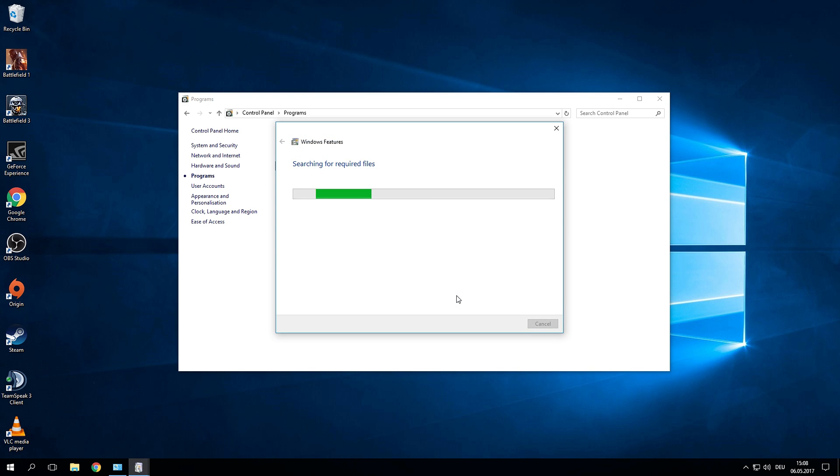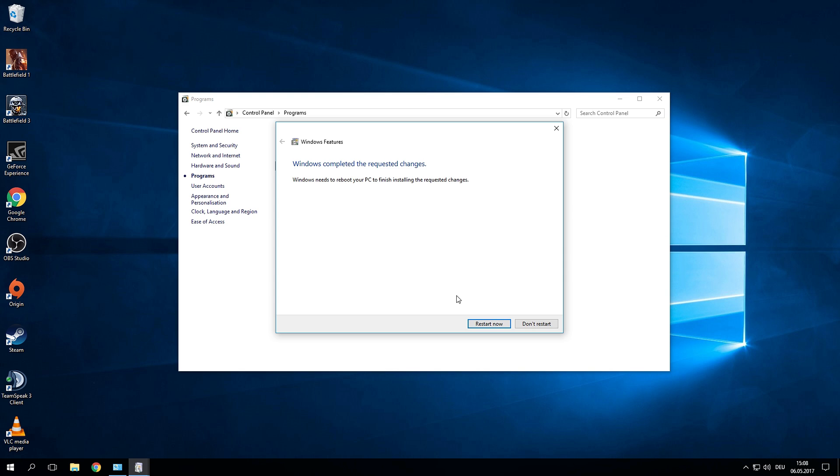Windows is now going to search for the files that is required for the Linux subsystem and is actually going to apply the changes so basically install it. Now restart your computer again.